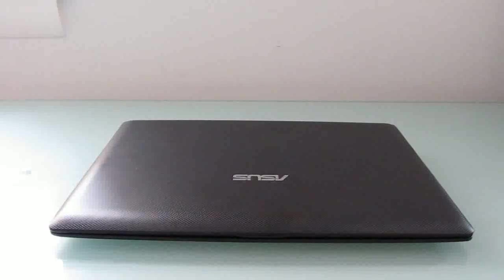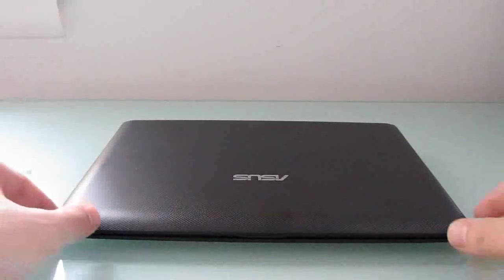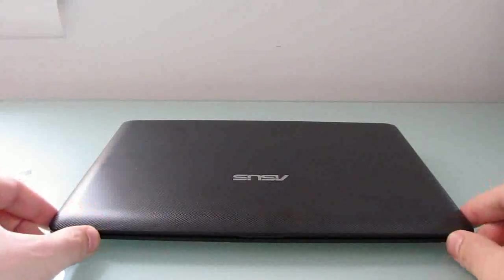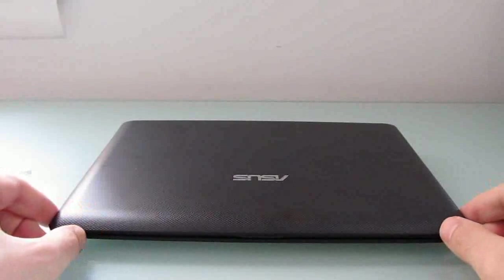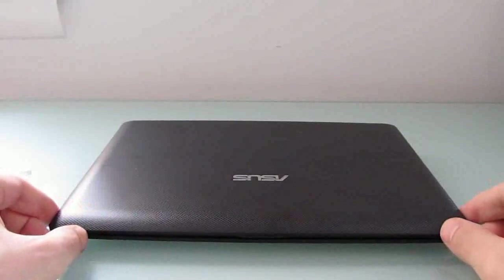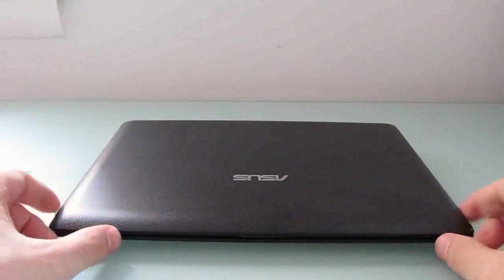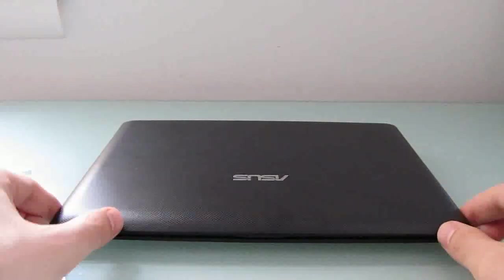Hi, this is Brad Linder with Liliputing, and I have here a netbook from Asus. This is the EPC-X101, it's their latest netbook, and it's their cheapest, selling for just about $200.